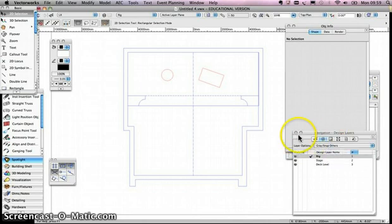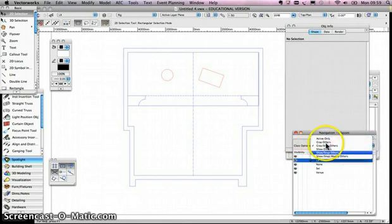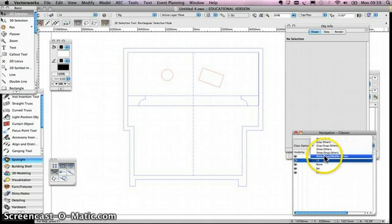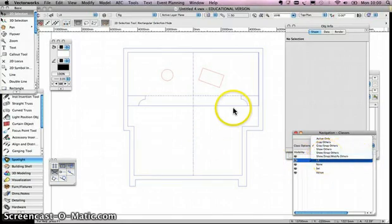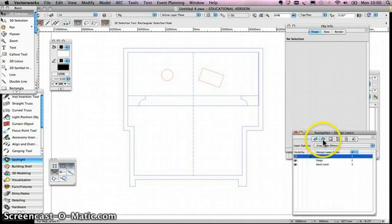These settings relate to all of the layers or classes, and they're quick ways of changing visibility and also meaning you can't move or edit things you don't want to. The one that lets you do absolutely everything is at the bottom: show, snap, modify others — it means you can work on any layer and any class and see it all at the same time. I haven't got that on for clarity, so the layer and class I'm working on is the one you can see best. So we're in LX class and on our roof layer.